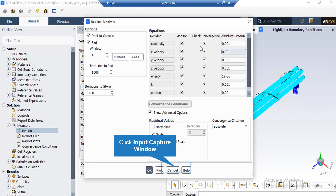After double-clicking on the Residuals button, a new window will appear. You can see the absolute criteria for equations like continuity, x-velocity, y-velocity, and so on. When the software runs the simulation, there will be an error between each iteration. If that error is less than the defined criterion, it means that equation has reached convergence.